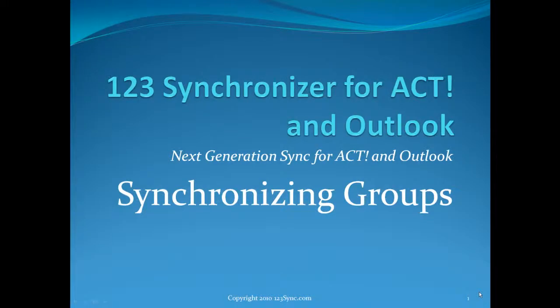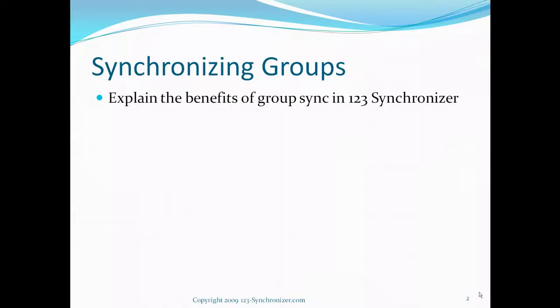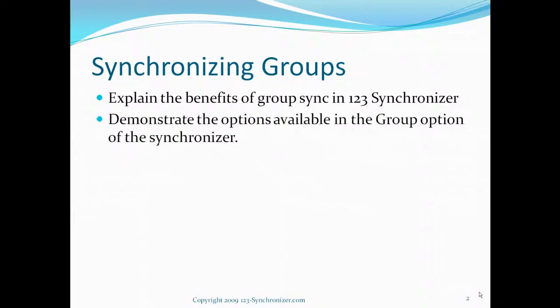This presentation focuses on how to synchronize ACT groups with Outlook. The topics will explain the benefits of the group synchronizer as well as demonstrate how these options work in real life using our contacts database and our software.